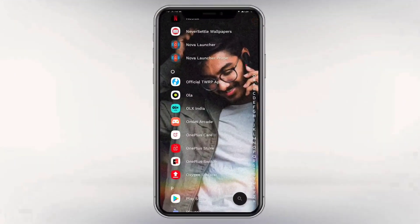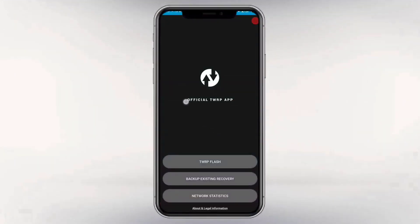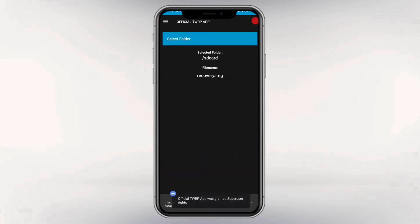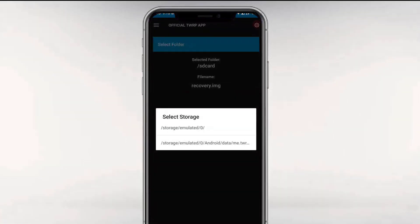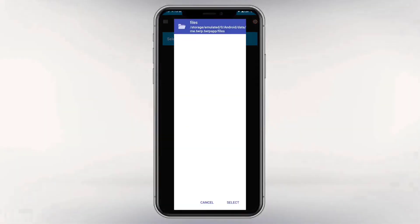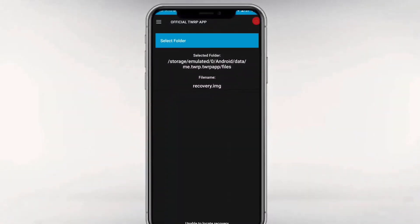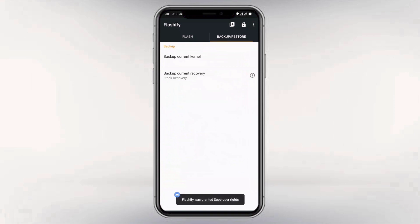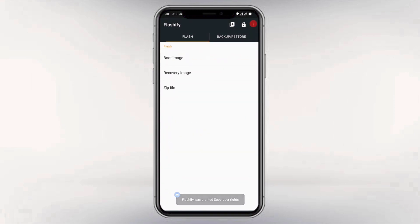You can easily get your stock recovery.img from your firmware, or from your stock ROM, or from your fastboot ROM. If you have a rooted smartphone, then you can easily back up your stock recovery by using the TWRP application. Just click on 'backup existing recovery' and select the directory where you want to save. You can also use the Flashify application for backing up your recovery.